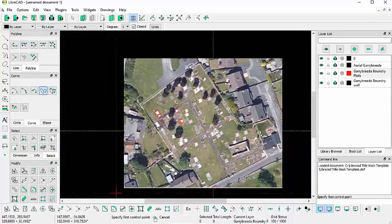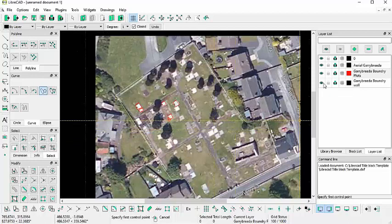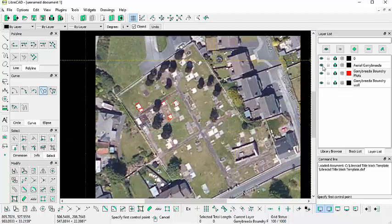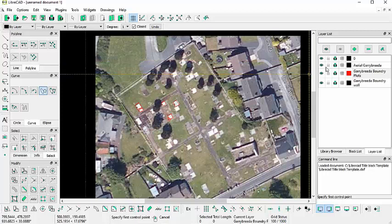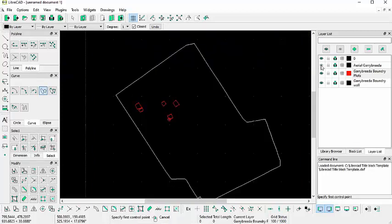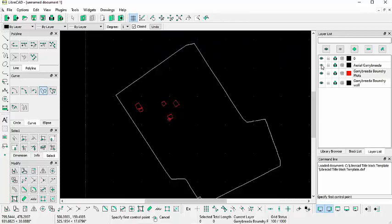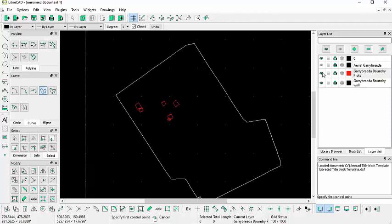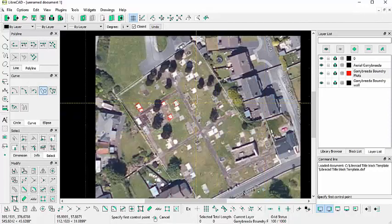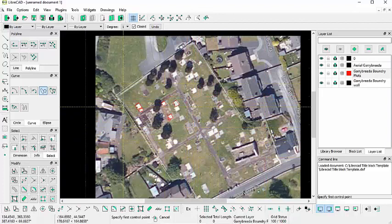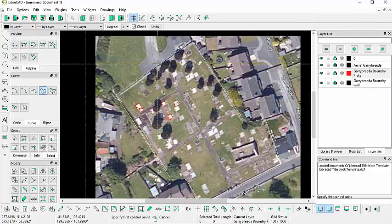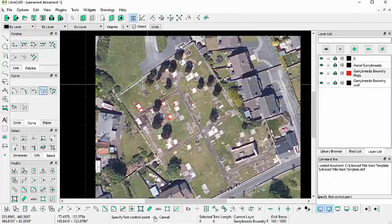So you get the general idea. The nice thing about putting things on layers is you can turn on and off the display for those particular elements in your drawing. So I can actually turn off the aerial map, I can turn off the plots, I can turn off the boundary wall. So you get the general idea.